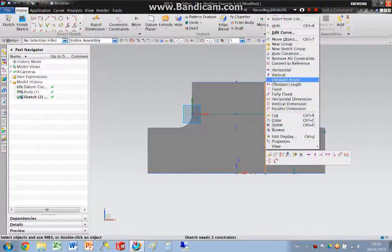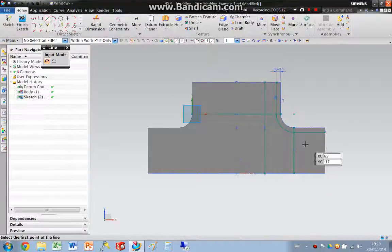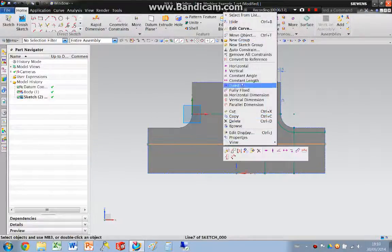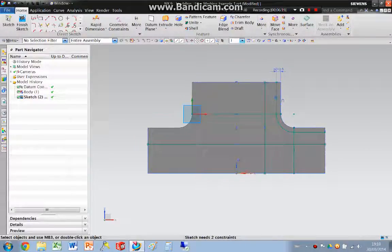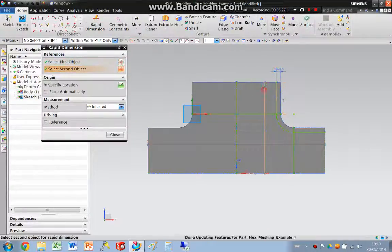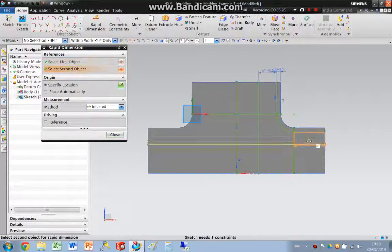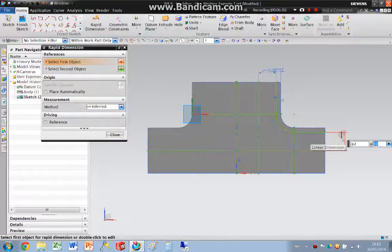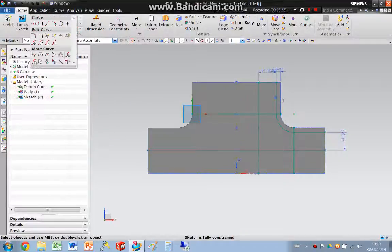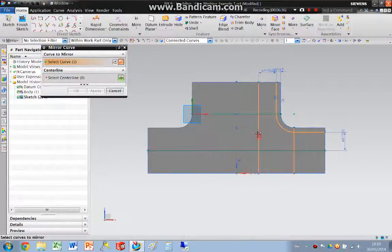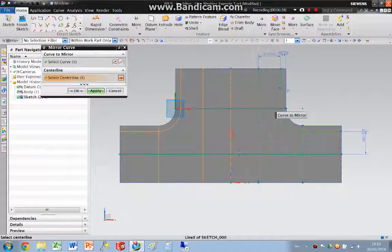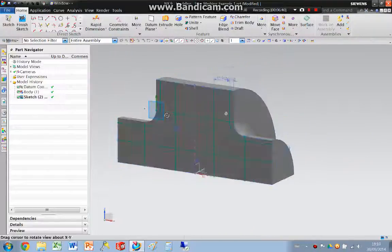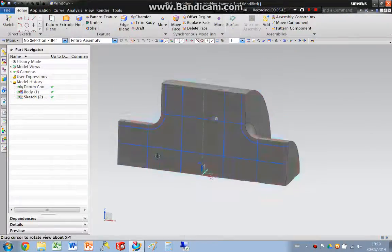Make sure that that's vertical. And make sure that that is horizontal. I'm just going to add some dimensions. Make them turn. Close. And then I'm going to mirror these curves about that centre line. That is our sketch done.